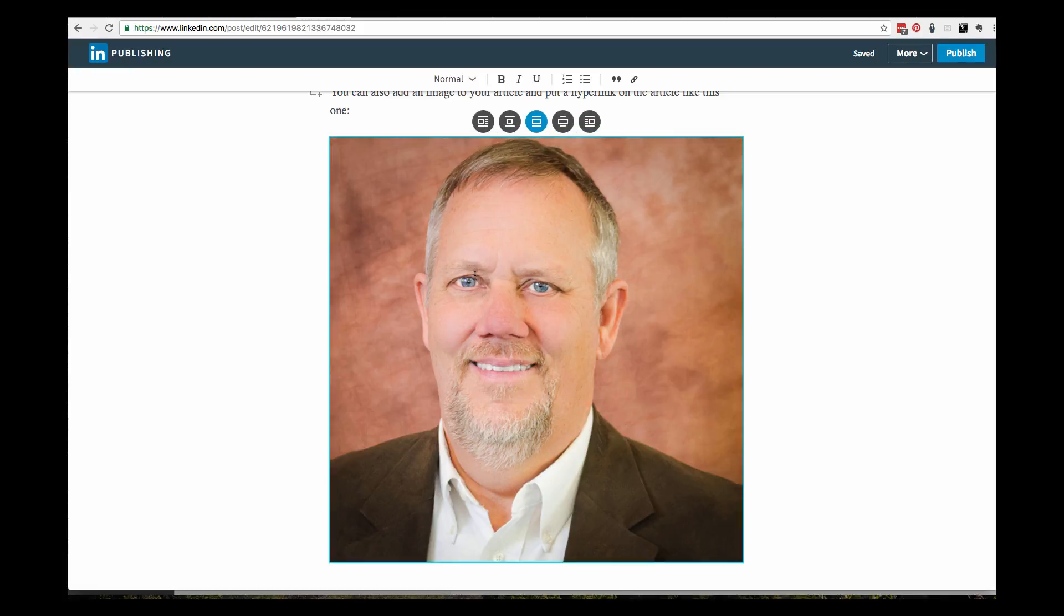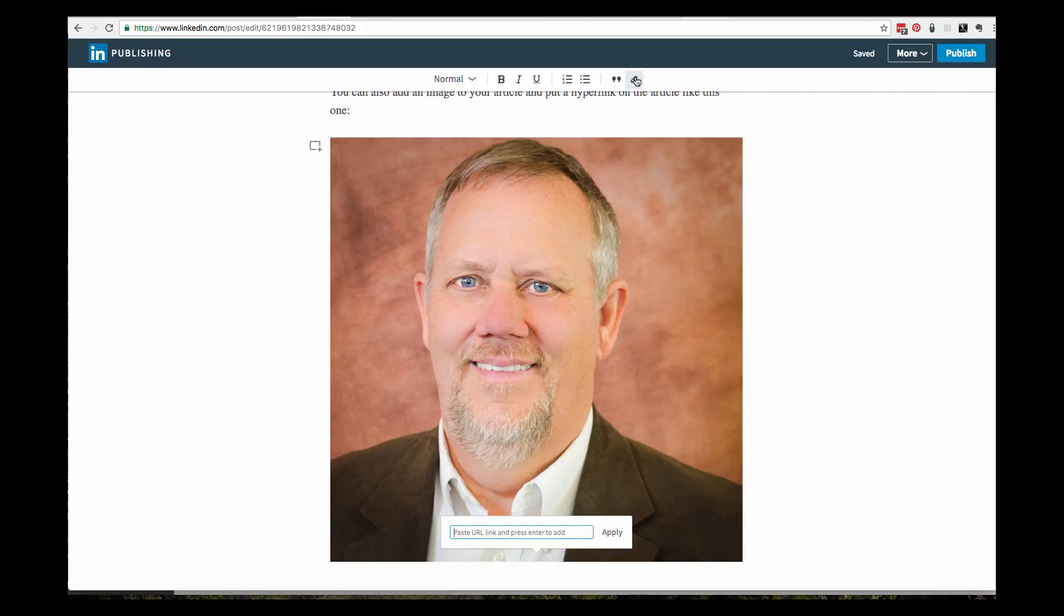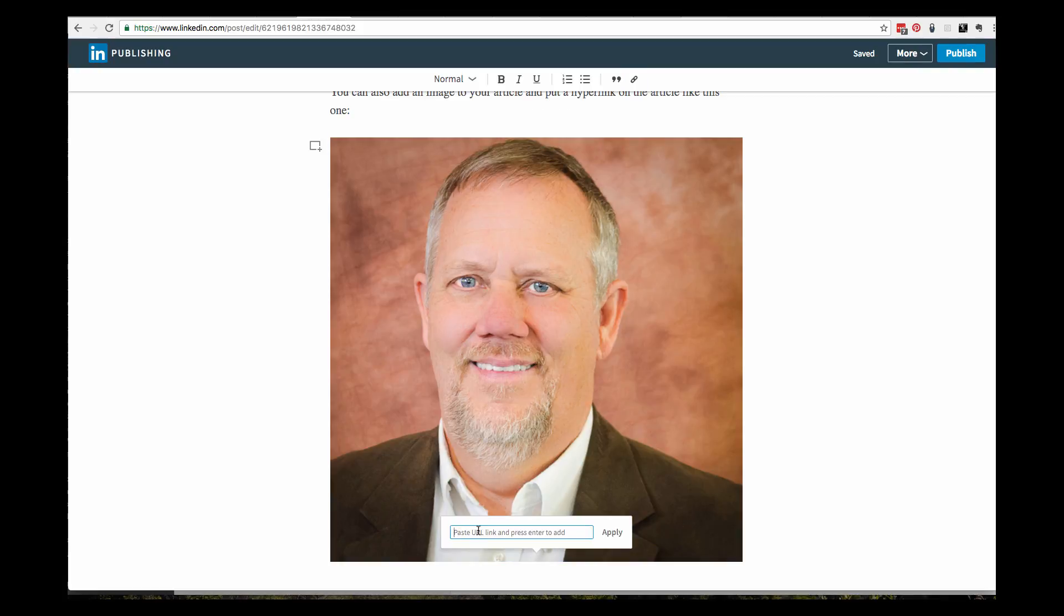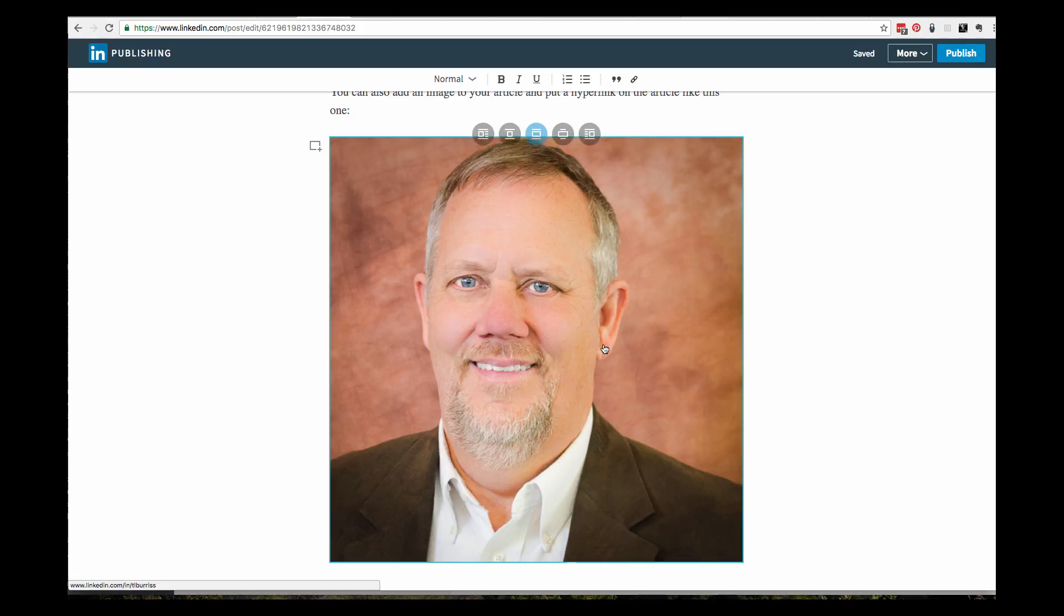Let's put a hyperlink on it. The way you put a hyperlink on an image is you click on the image, then you click on this icon right here, or you can hit Control-K. Down here is where it'll ask me for it. I'll put in a hyperlink for my LinkedIn profile and hit apply. Now that has a hyperlink.